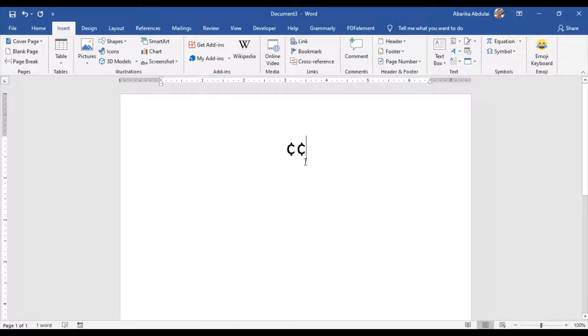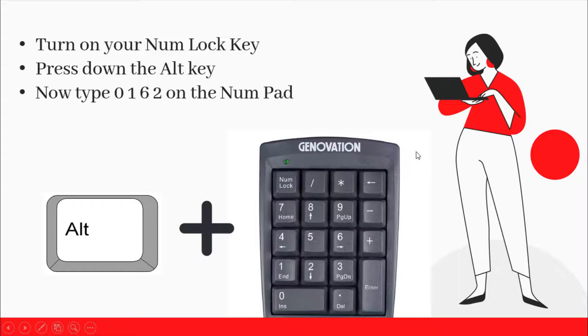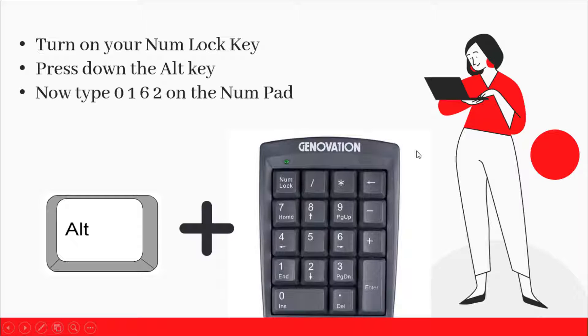As you can see, these are the various ways you may insert or type the cent symbol in Word or Excel, with or without using the keyboard. My favorite method is using the cent symbol shortcut. The alt code method also comes simple.